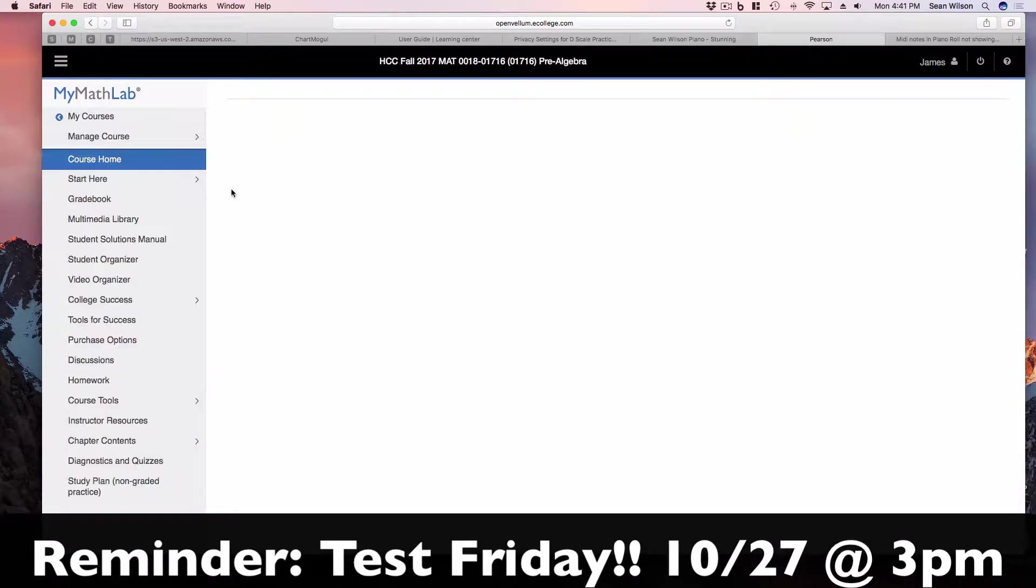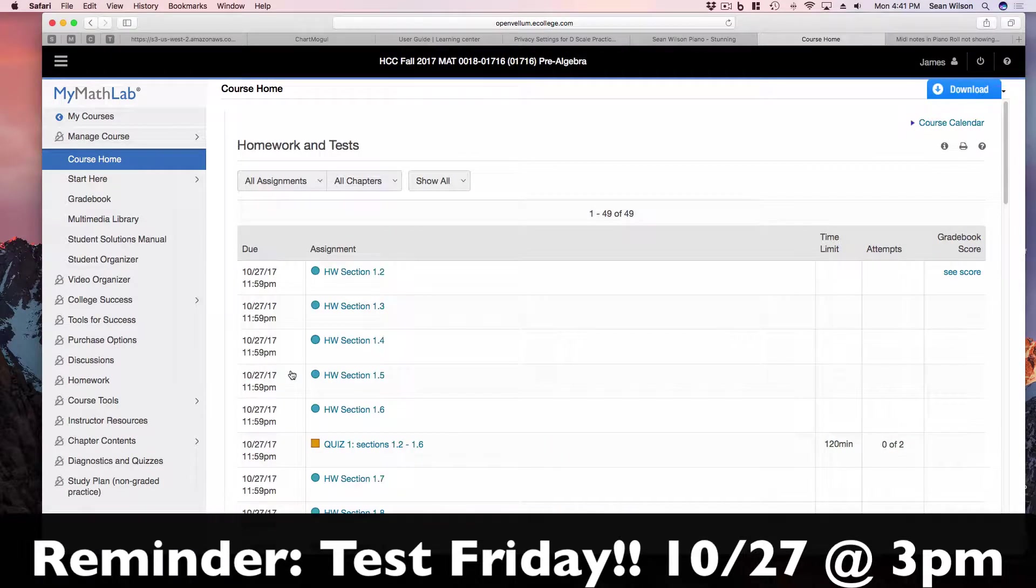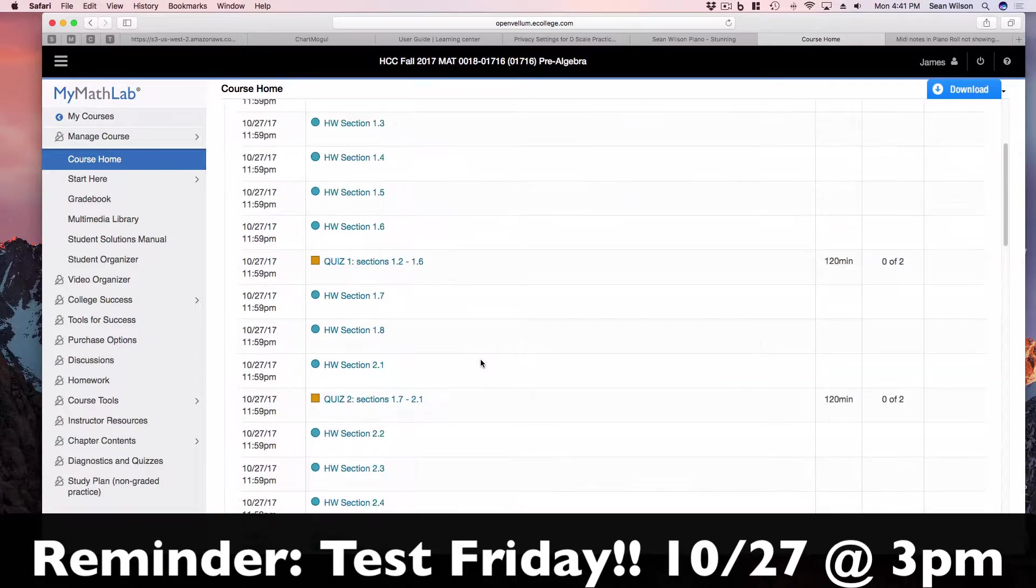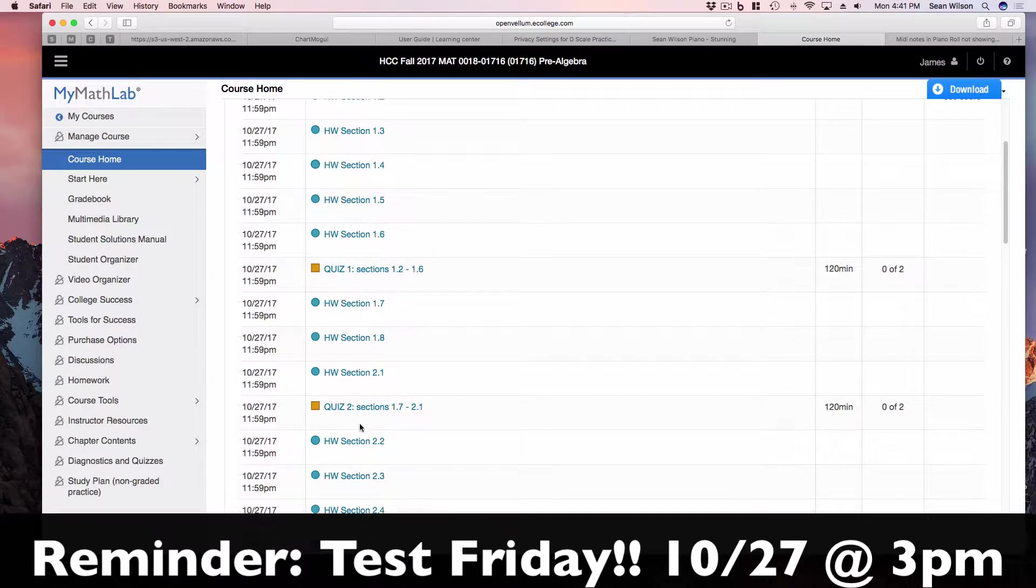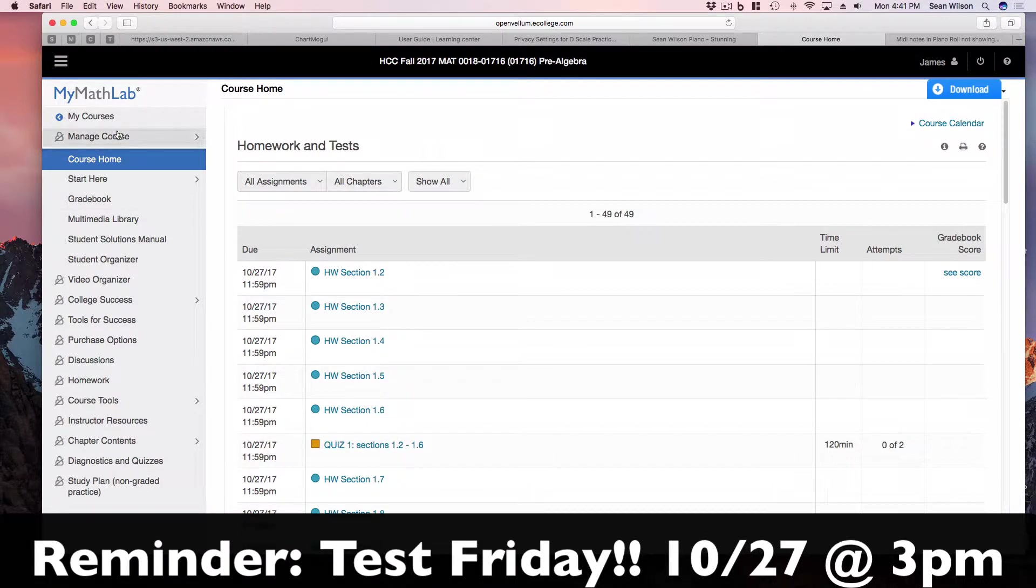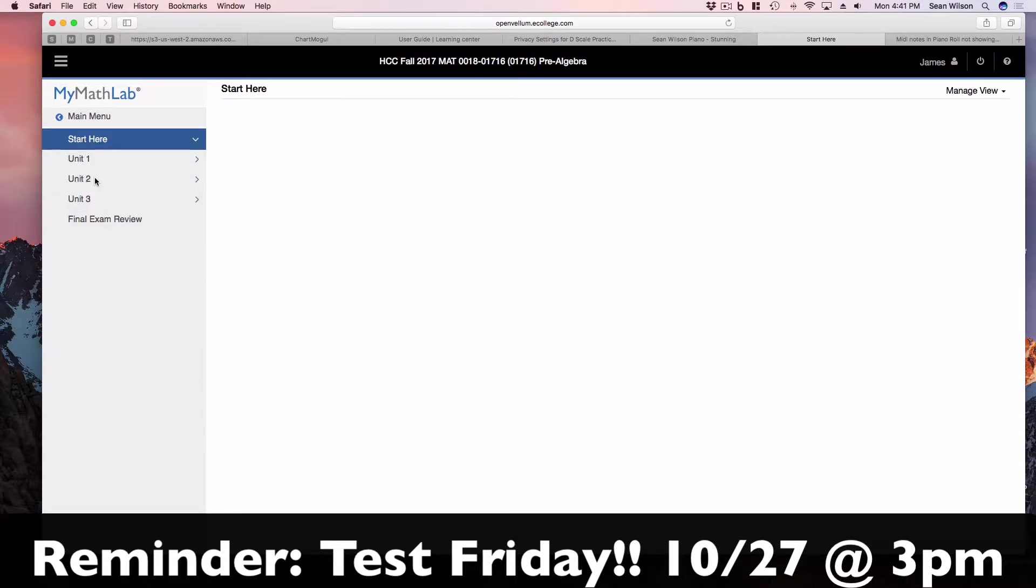So let's go into our class. And of course there's two ways to get to where you need to be. One is to view all assignments. This shows you everything: homework, quizzes, everything. And if we back out of that, the other way is to go to start here.